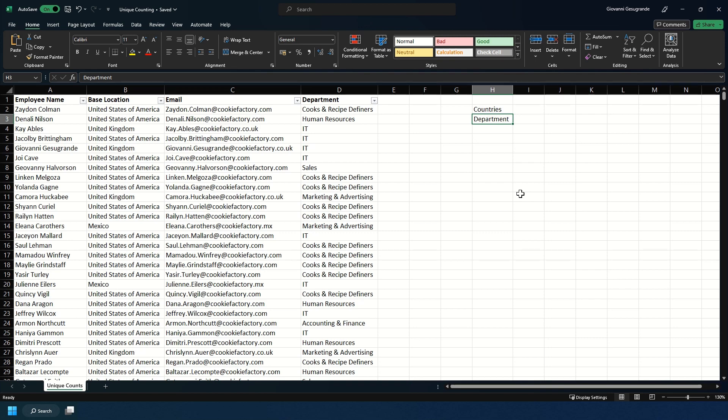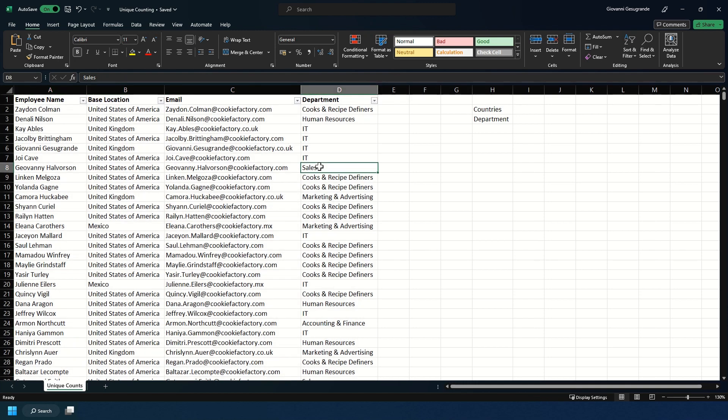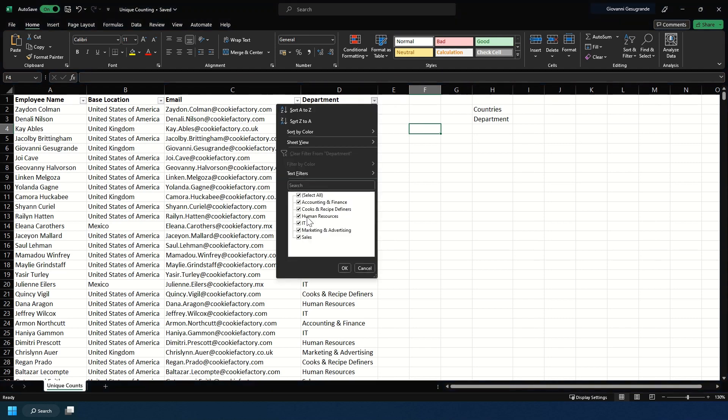As you can see here I have some data about employees at Cookie Factory and I need to see how many countries we operate in and how many departments we have in operation. This is where unique counting can come in. Now we could just use the dropdown and see how many different options there are, but sometimes you'll have lists longer than this and manual counting will not be the best and easiest option.